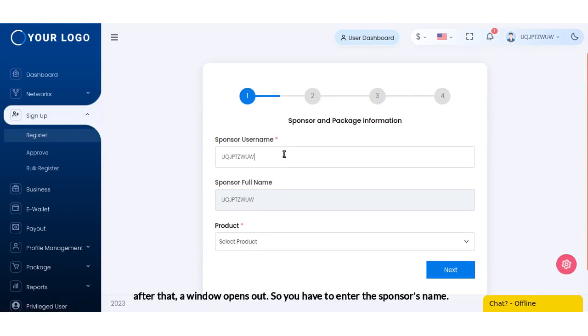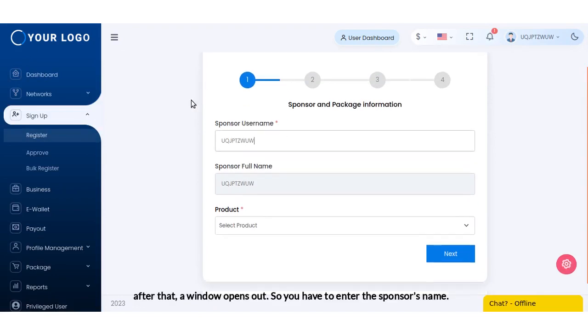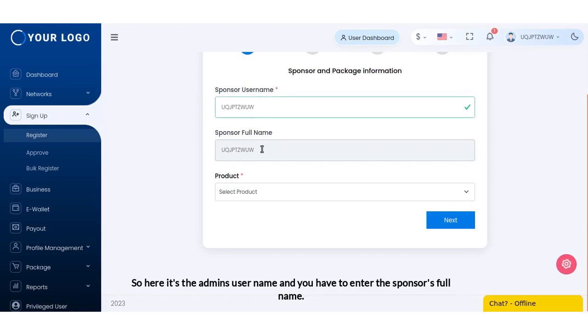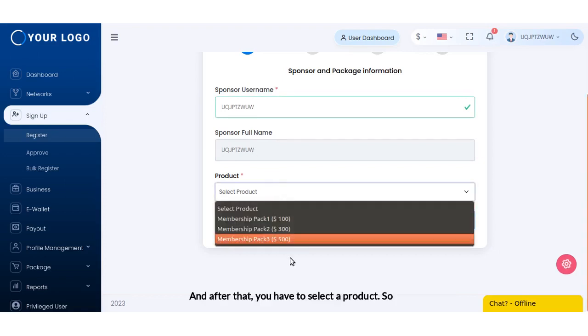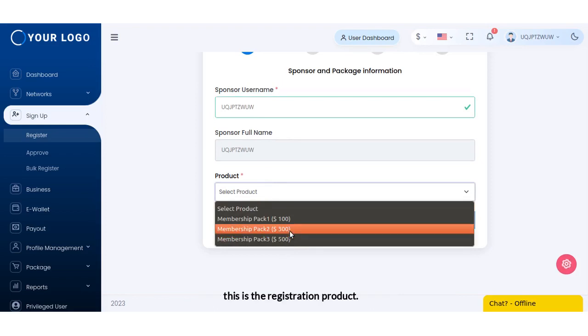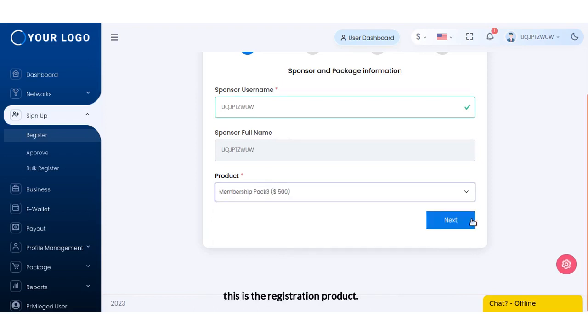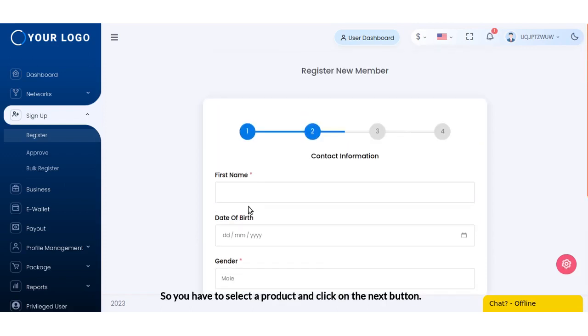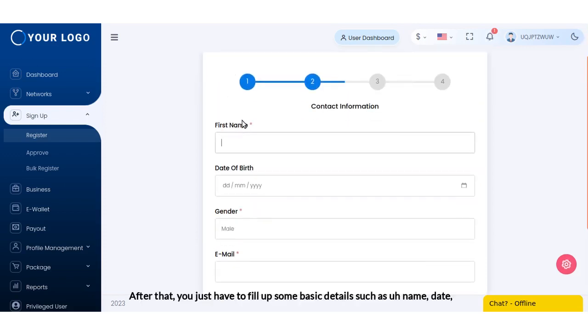After that, a window opens out. You have to enter the sponsor's name - here it's the admin's username - and you have to enter the sponsor's full name. After that you have to select a product. This is the registration product. So you have to select a product and click on the next button.